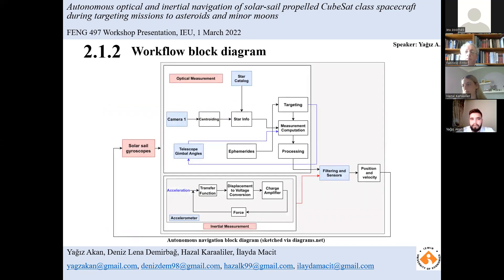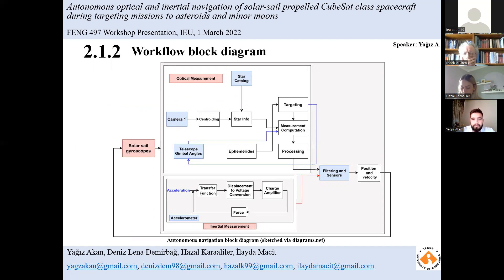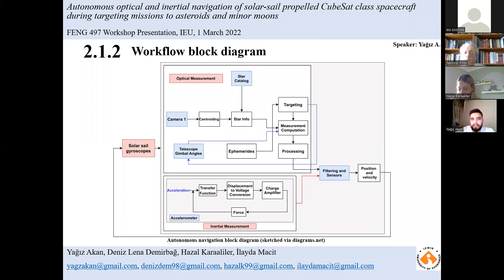Moving on to the conceptual block diagram for the workflow of the autonomous optical and inertial navigation systems: the system utilizes a camera as an imaging sensor to capture objects in the environment, then identifies star information using a star catalog. The position of celestial objects is determined with the help of ephemeris, which is crucial for targeting. Combining and processing information from optical and inertial navigation systems through filtering algorithms yields the current position and velocity of the spacecraft. The current estimate is sent to the solar sail gyroscopes as feedback to use as a previous estimate during the next cycle, reducing calculation errors.